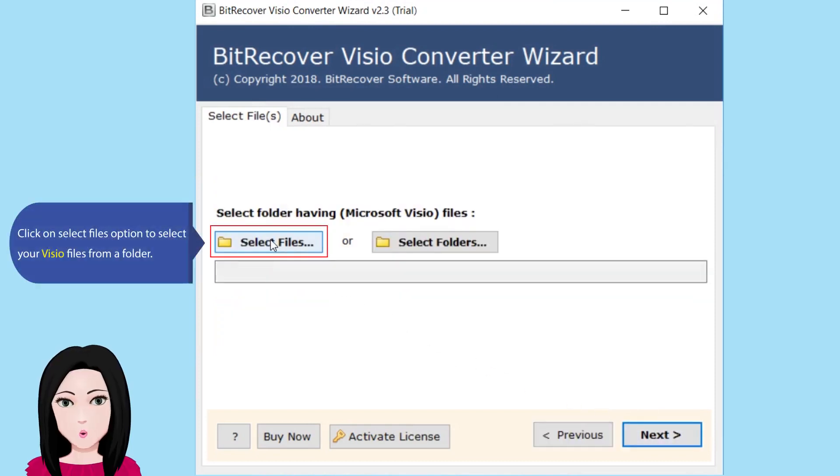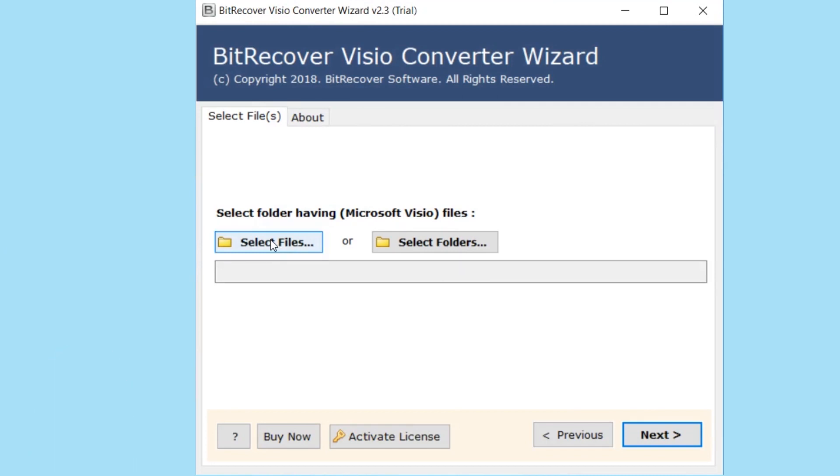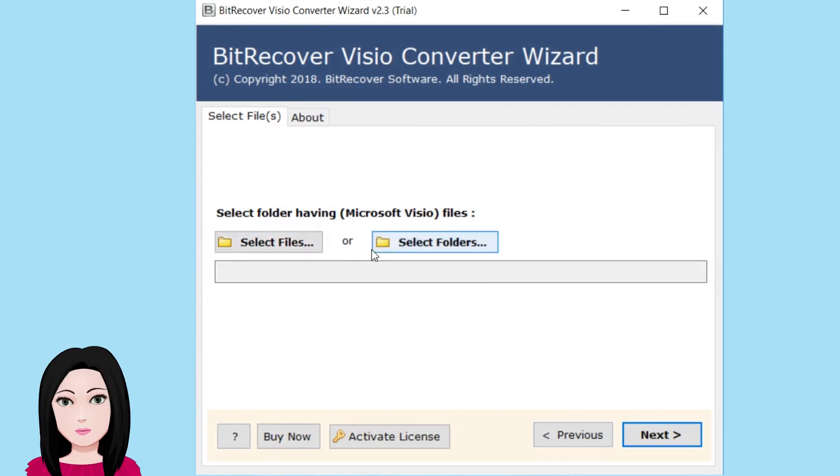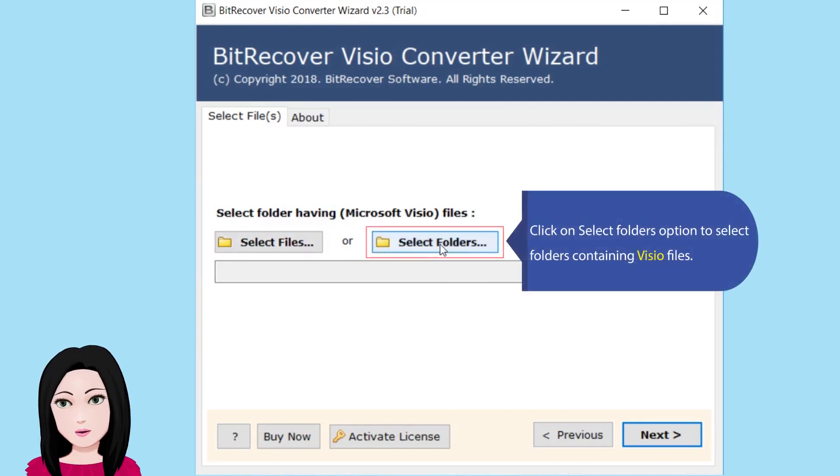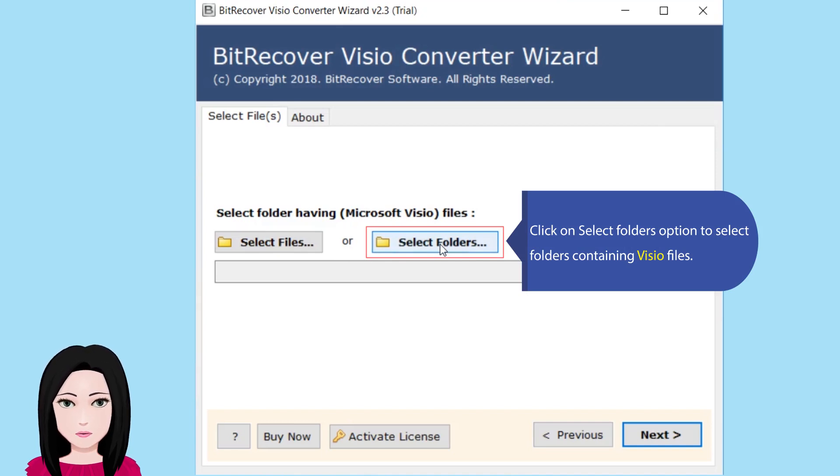Click on Select Files option to select your Visio files from a folder. Click on Select Folders option to select folders containing Visio files.